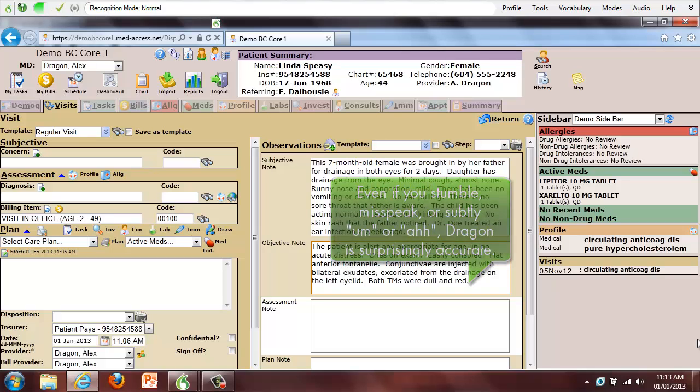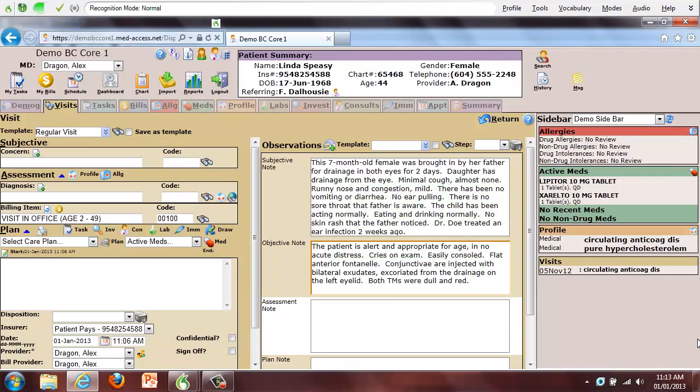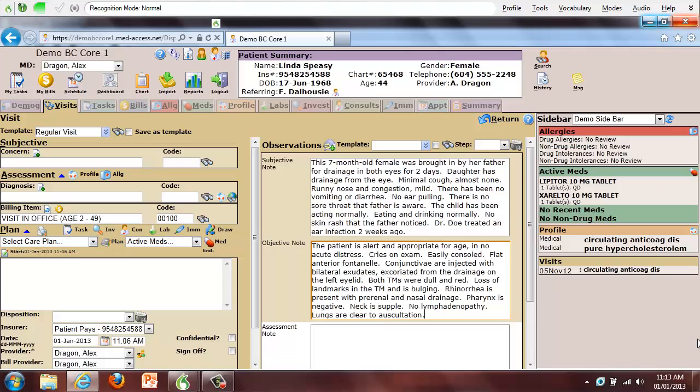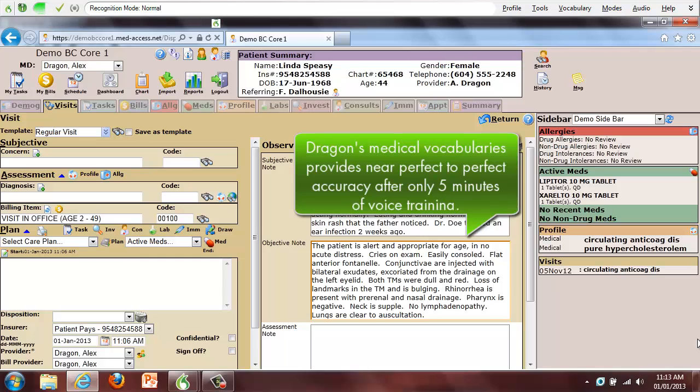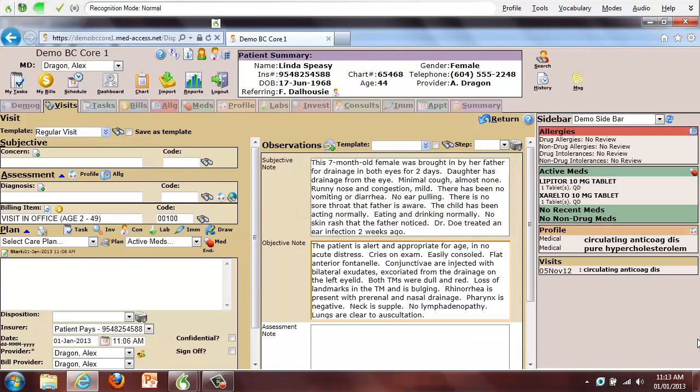Lungs are clear to auscultation. Abdominal exam is unremarkable. No rash. No petechiae. Child has normal color. Oximetry is 97% on room air. Vital signs were stable.